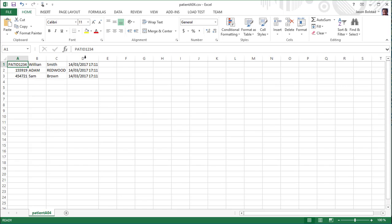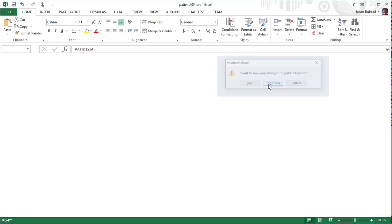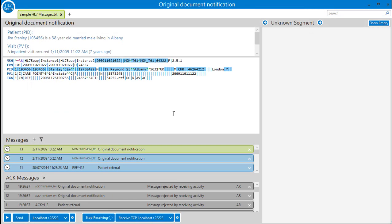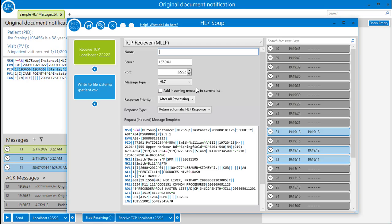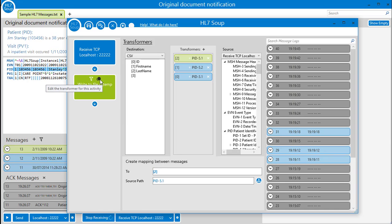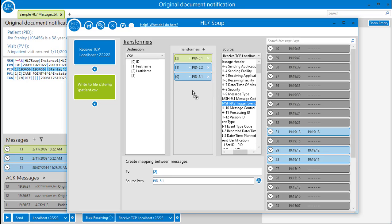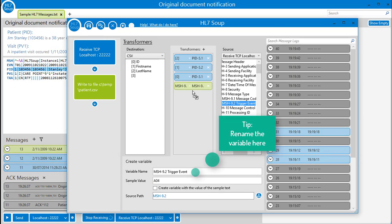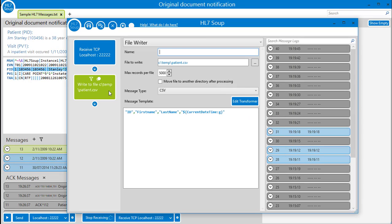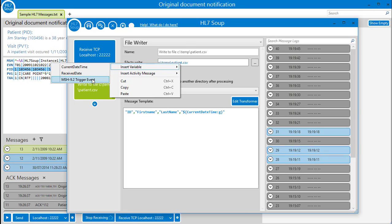Let's go one step further and have HL7Soup sort out the messages into different files. It could be by patient or any other value, but in this sample I'm going to name the file for its event type. All we have to do is edit our receiver again, navigate to our transformers, and create an MSH 9.2 variable by dragging it from the source message into the transformer list. Now we have a variable, just navigate to the file writer and place it in the file path by right clicking and selecting our newly created variable.